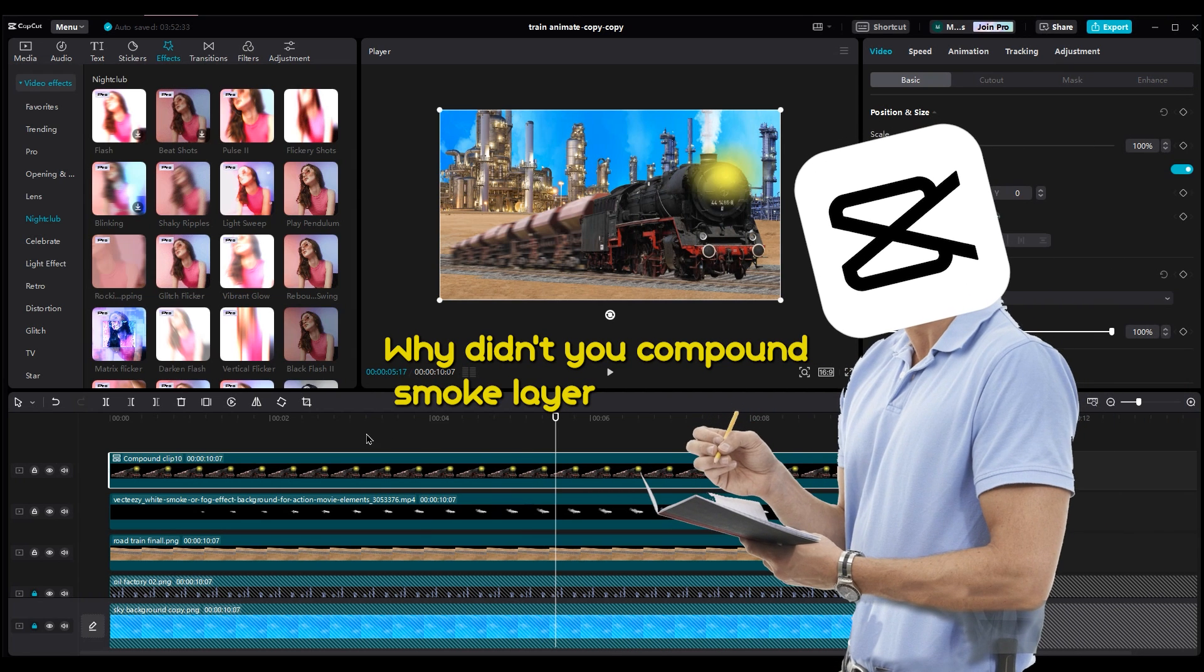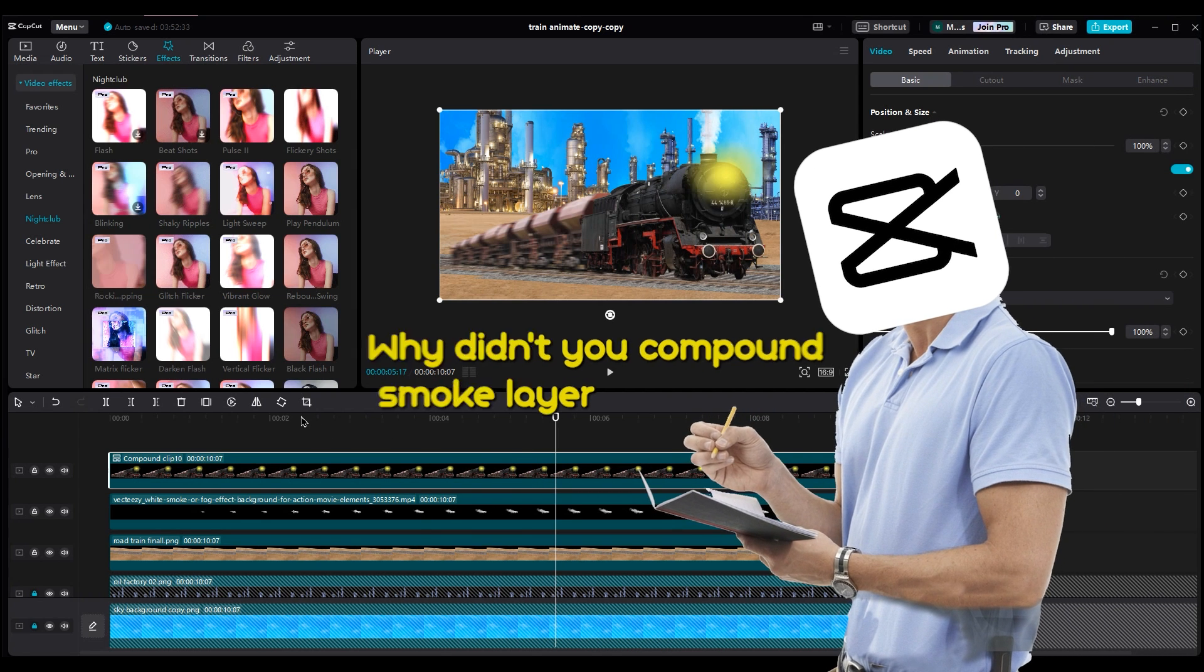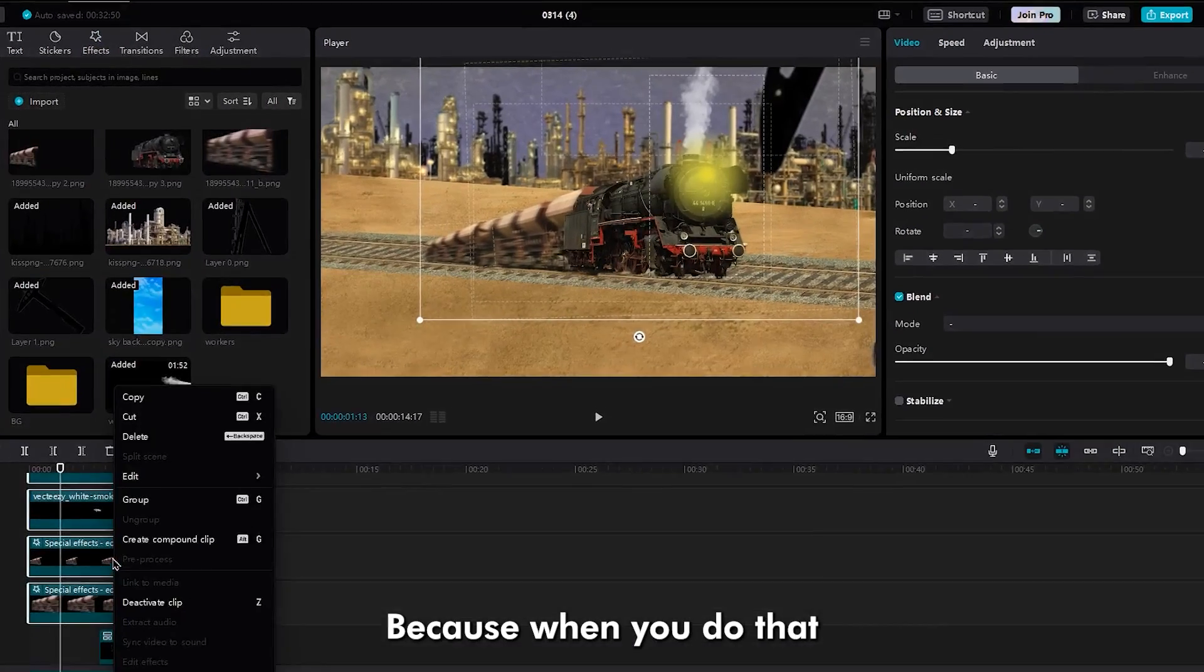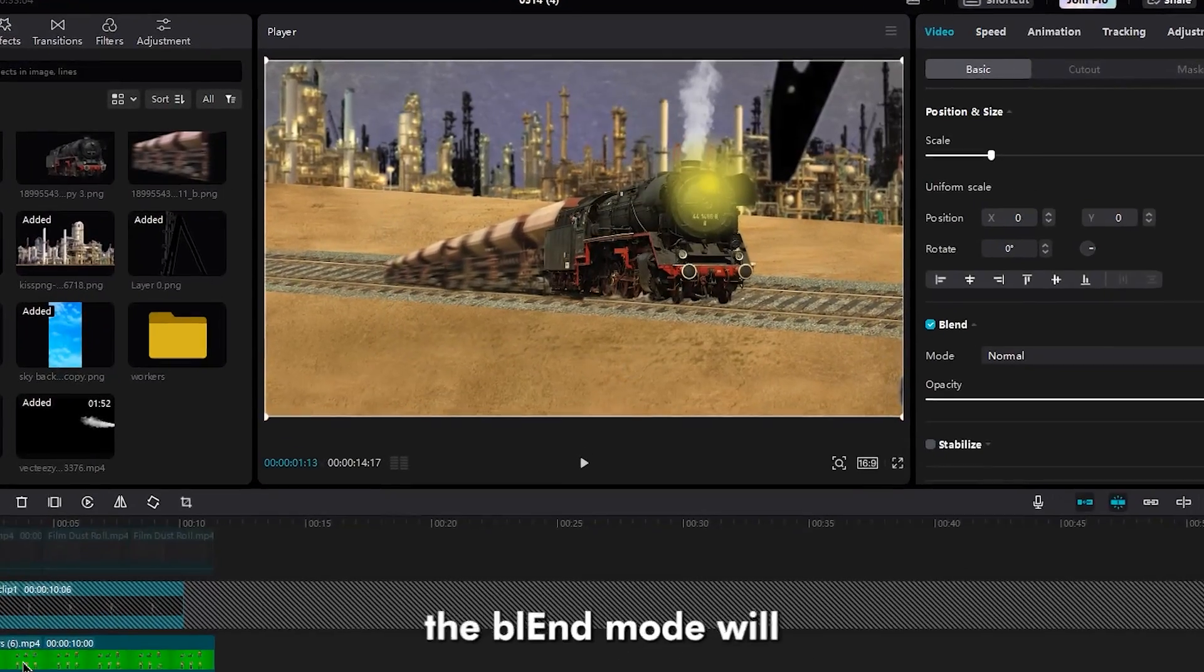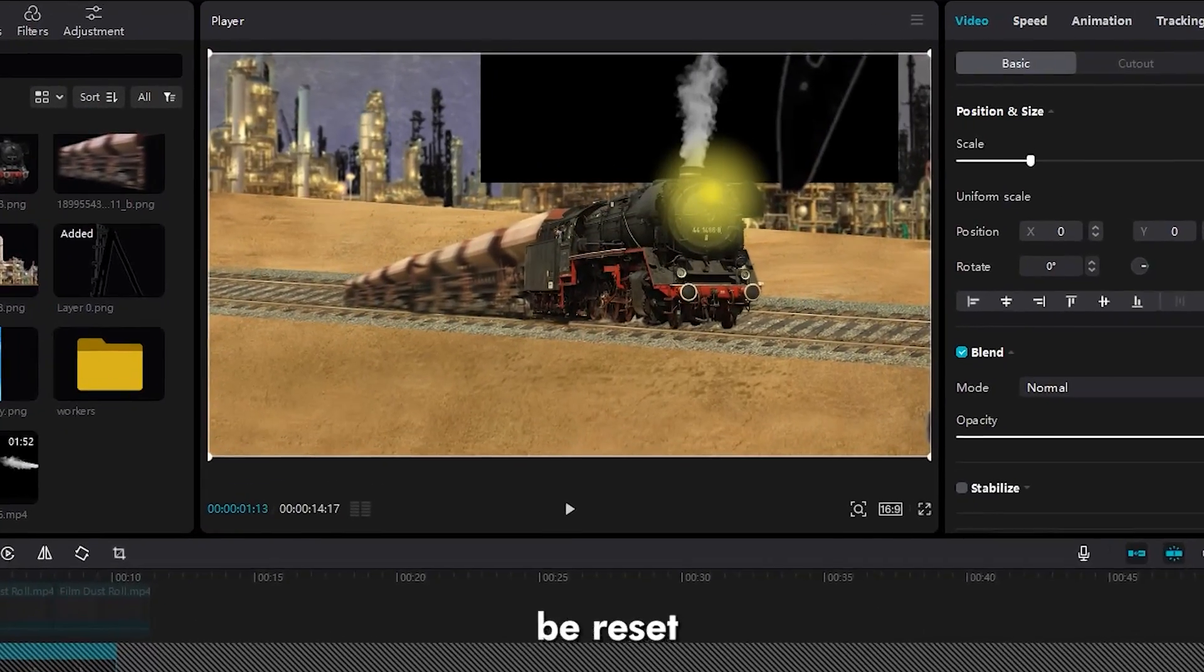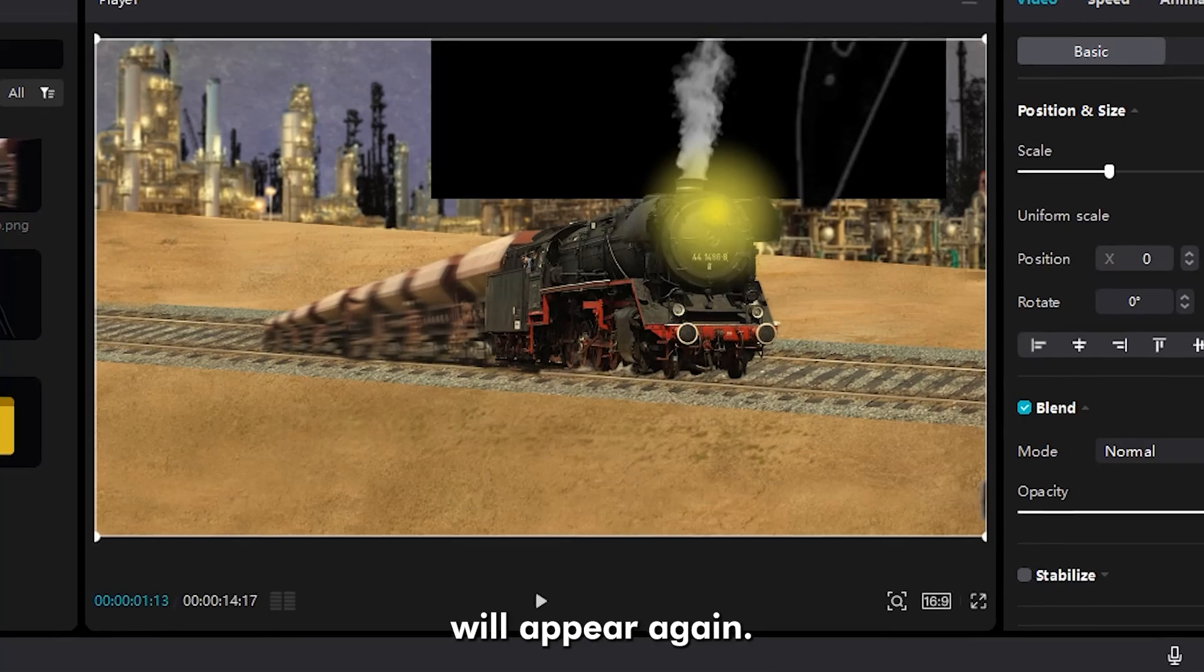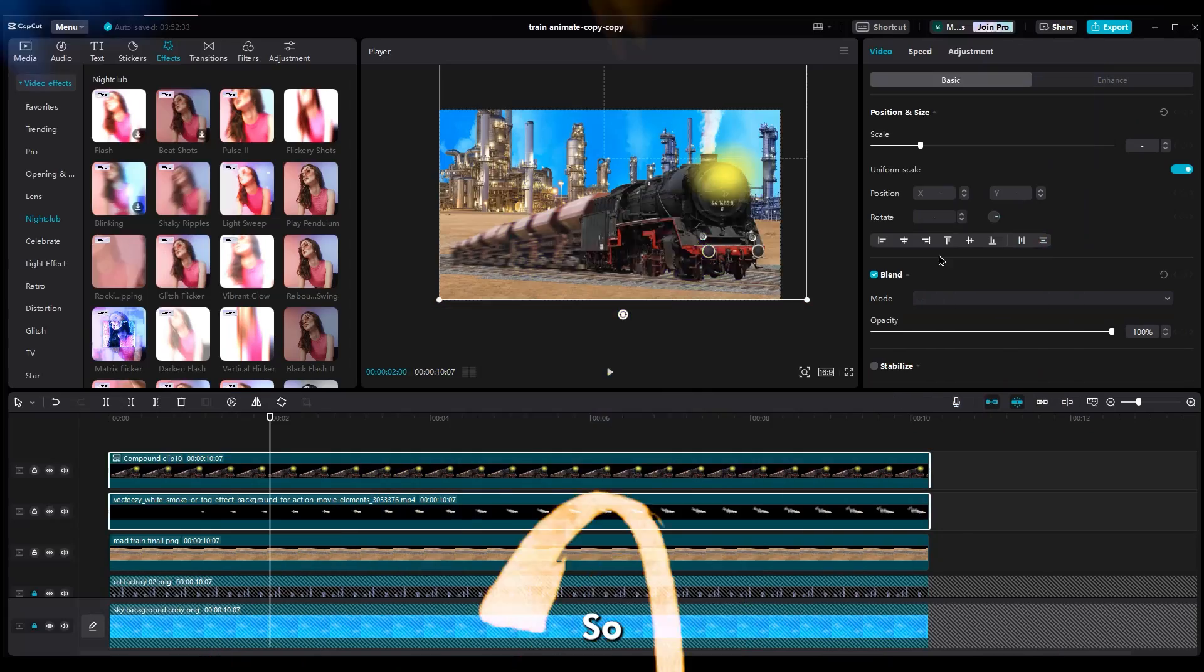Why didn't you compound the smoke layer with the train layers? Because when you do that, the blend mode will be reset, and the black screen will appear again.